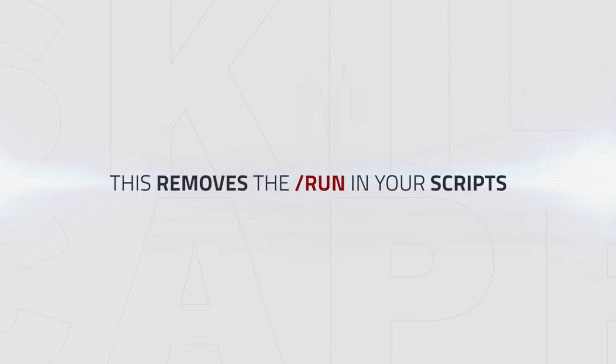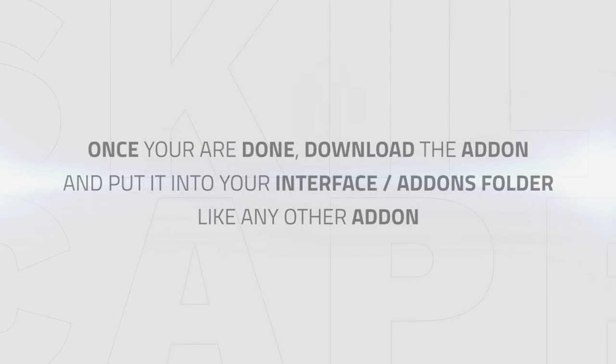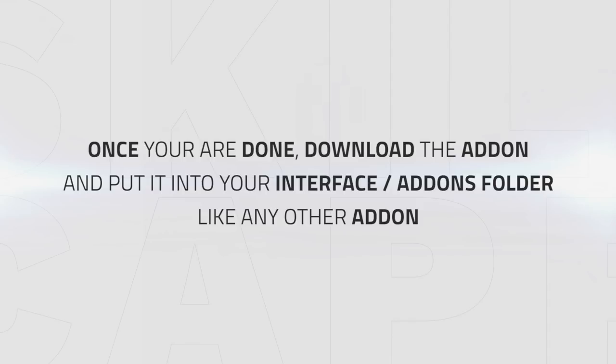After that, all you have to do is put each line of your scripts in the open field. The whole trick is to remove the run used for your scripts. Once you have done posting all your scripts into the field, you can just download the add-on and put it in your interface add-ons folder like every other add-on and you're done.